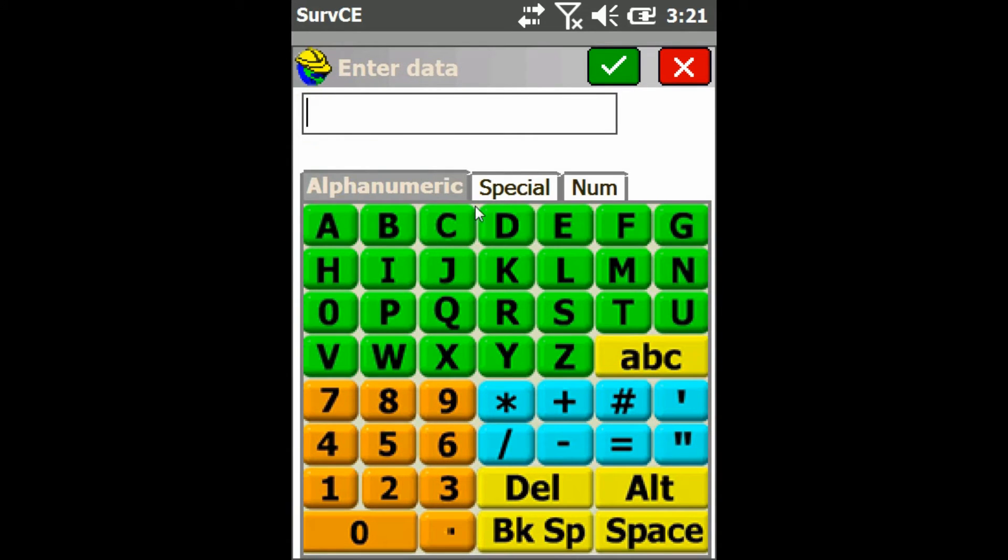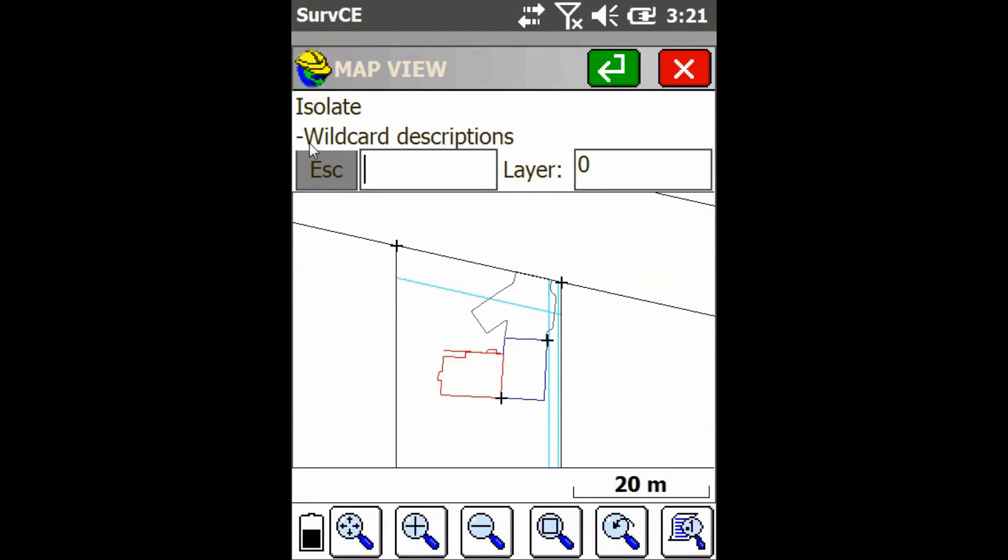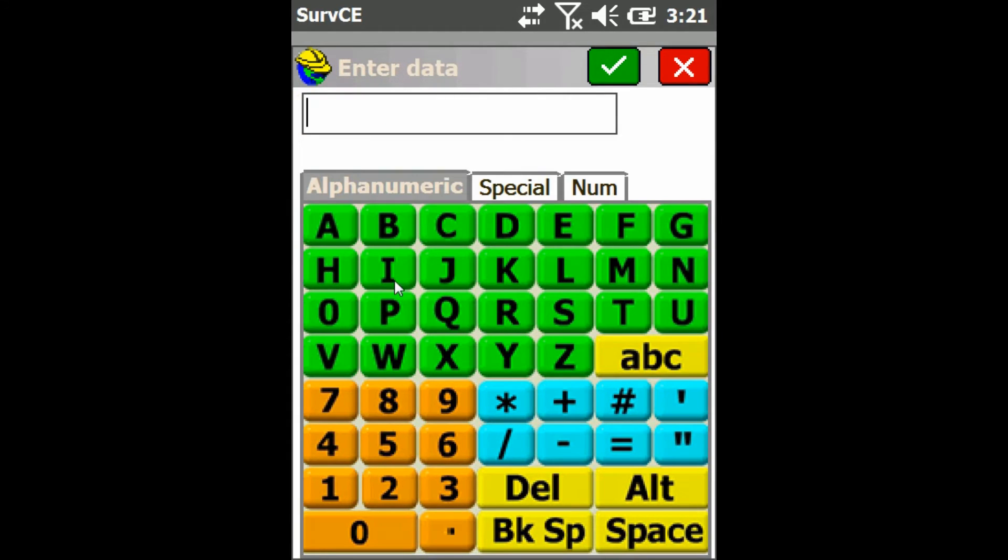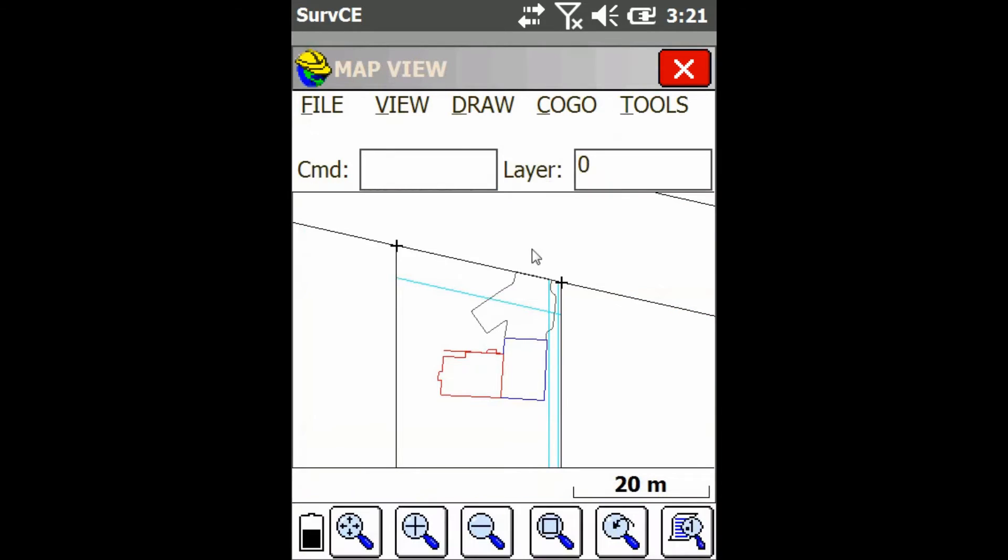So I'm just going to press D for description and then I'm going to type in the keyword that I want to filter the description by, so I'm going to use PL, hit the check mark. As you can see, my two corner points disappeared. I'm left with only my two points with the description PL.